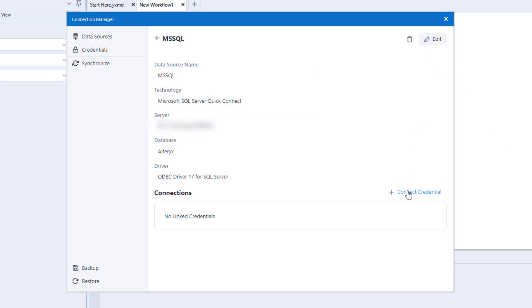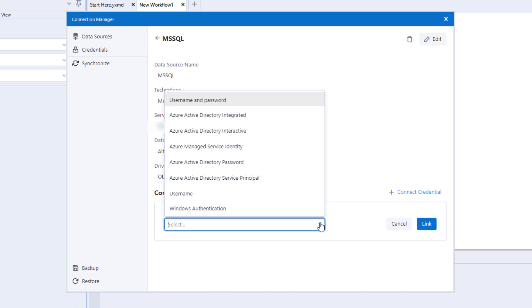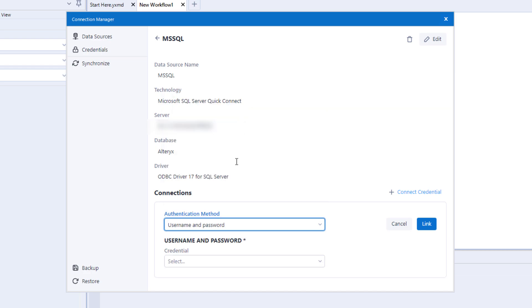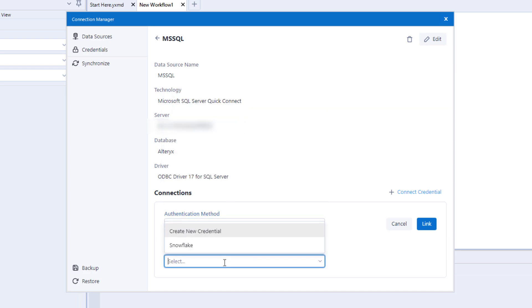We can now set up how we want to authenticate to our data source. You'll see the technology-specific options populated. We'll go ahead and create a username and password credential, and we can then link this to the data source.